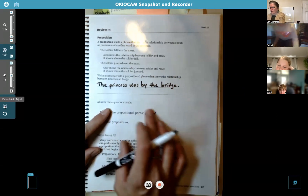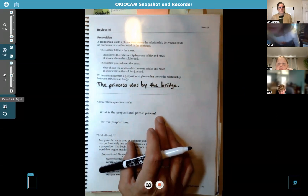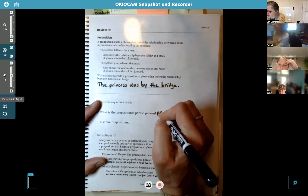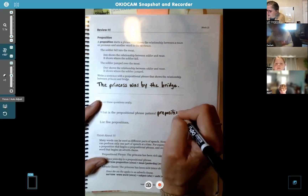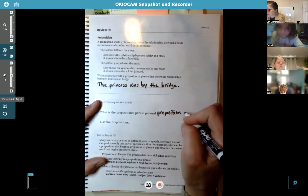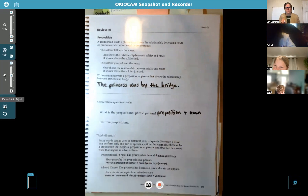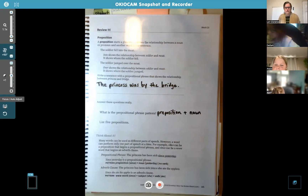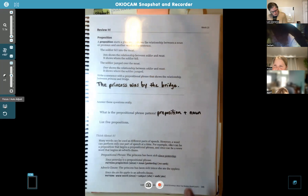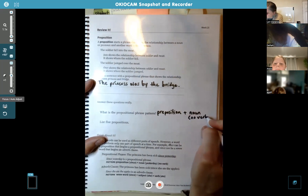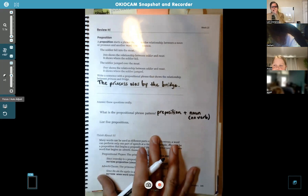The next part says answer these questions orally, but I'll have you put a little note here. What is the prepositional phrase pattern? Remember, we start with the preposition — go ahead and write that in — plus the noun. When we find the phrase, we start with a preposition and draw a line under it until we get to a noun or pronoun, and that's when the phrase stops. Also add in parentheses: no verb. A prepositional phrase does not have a verb — only the preposition and the noun.